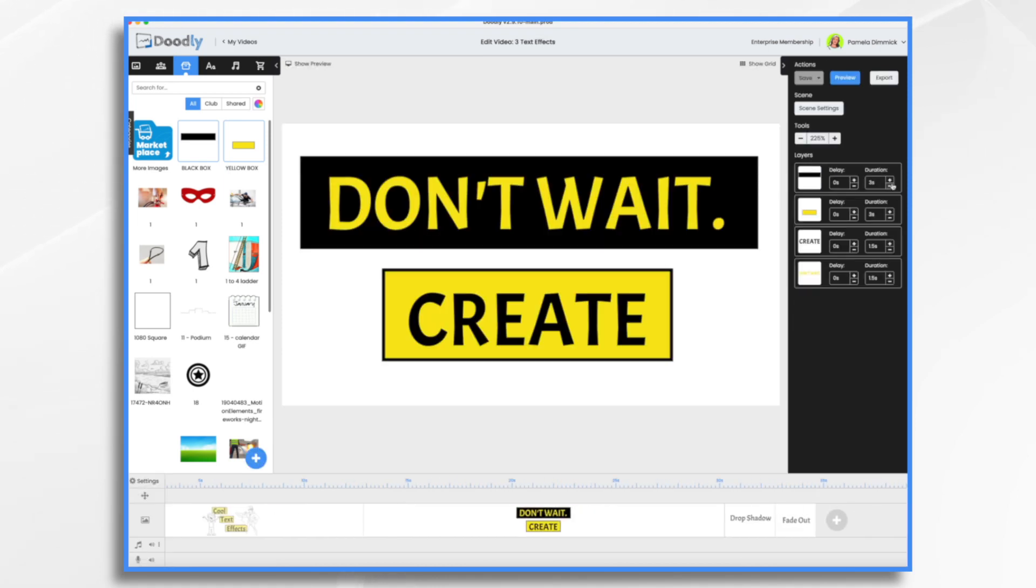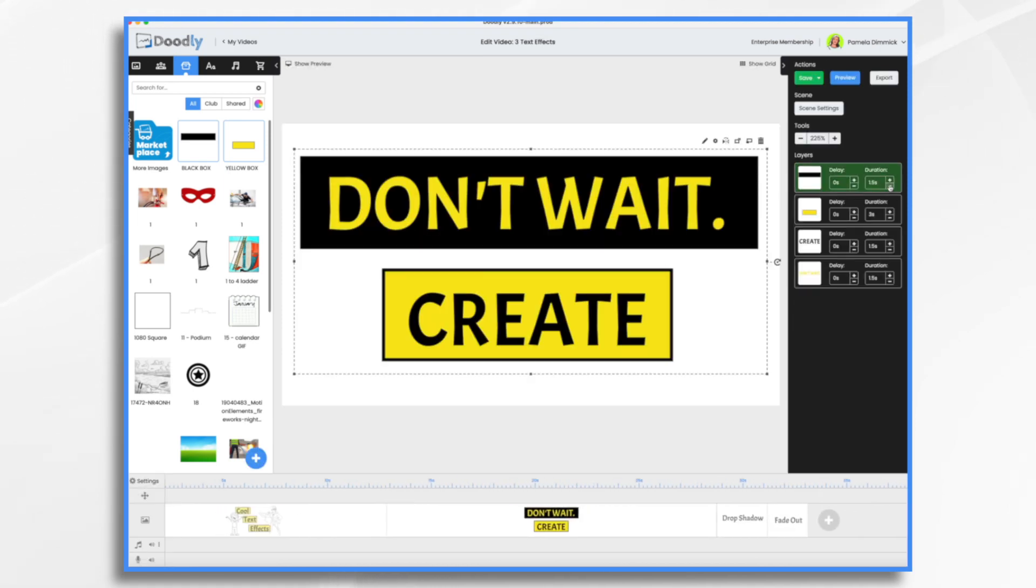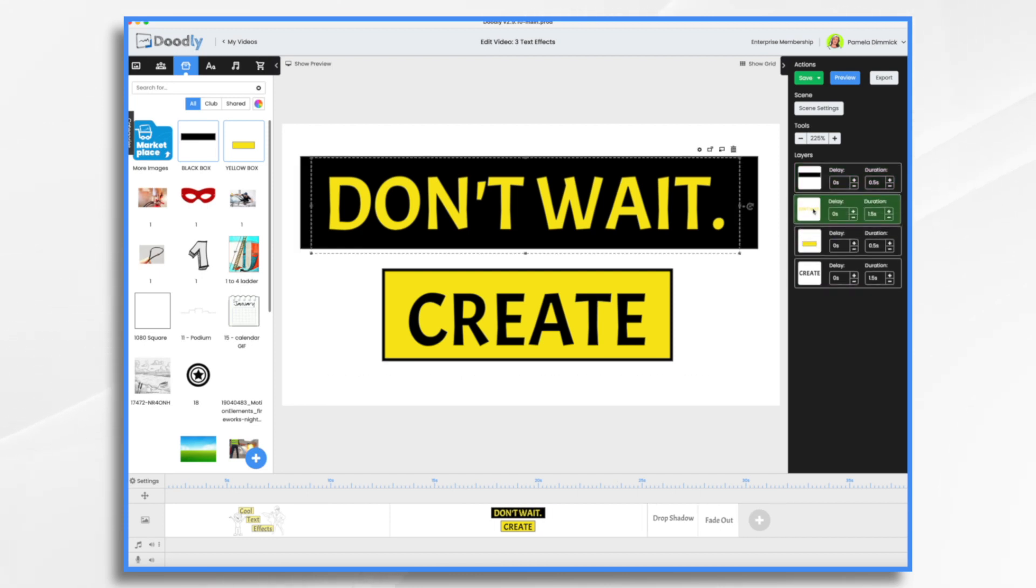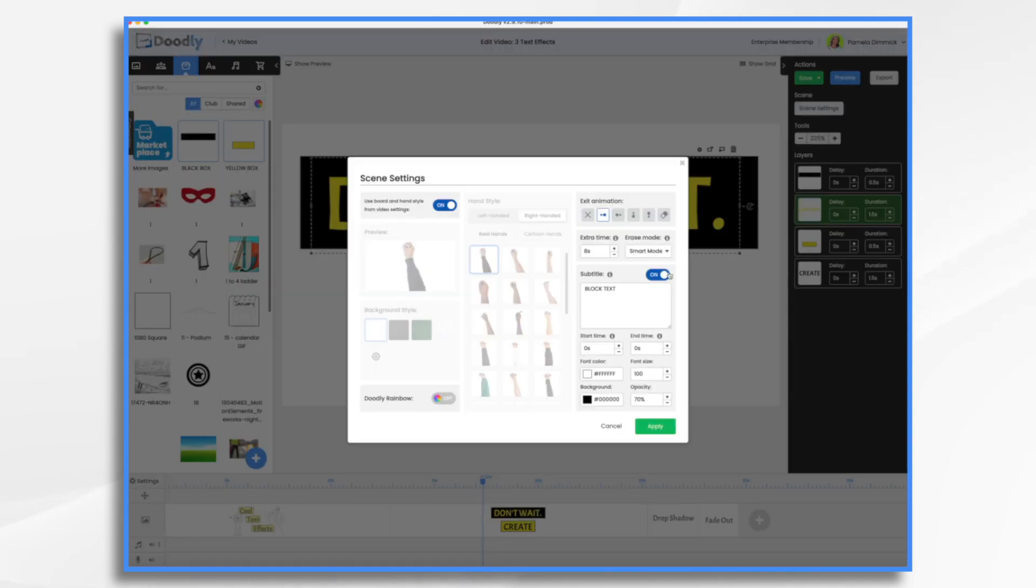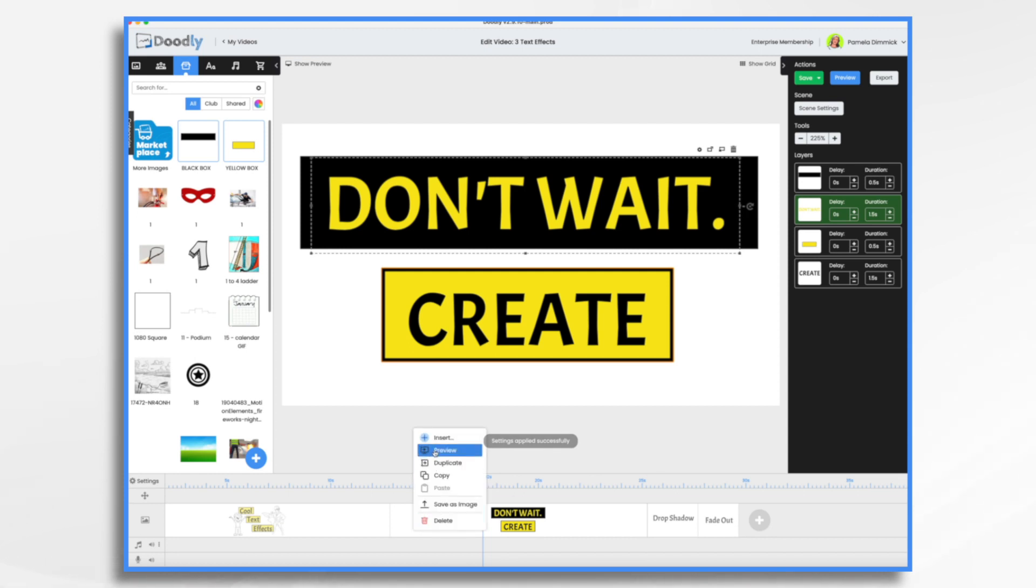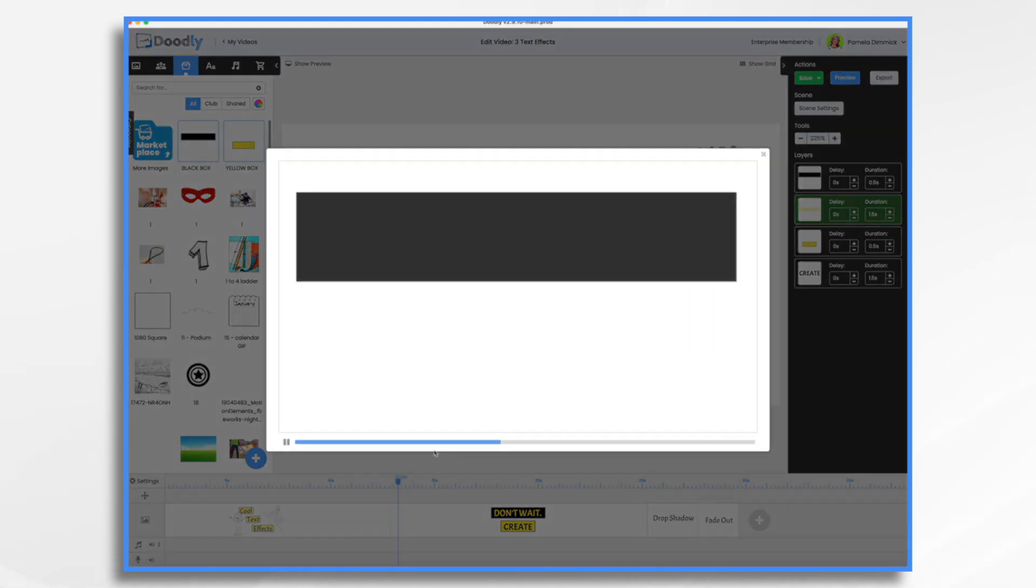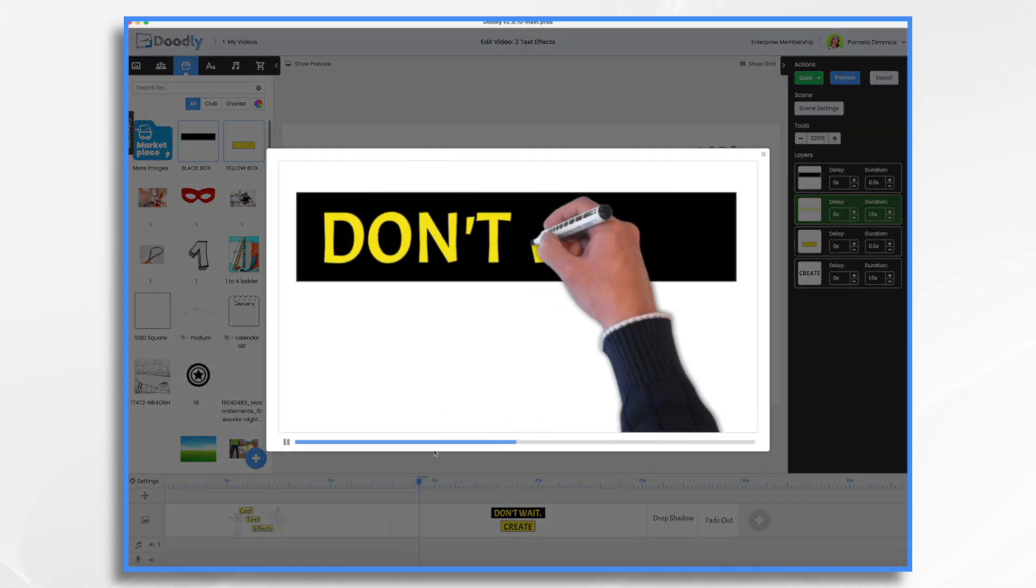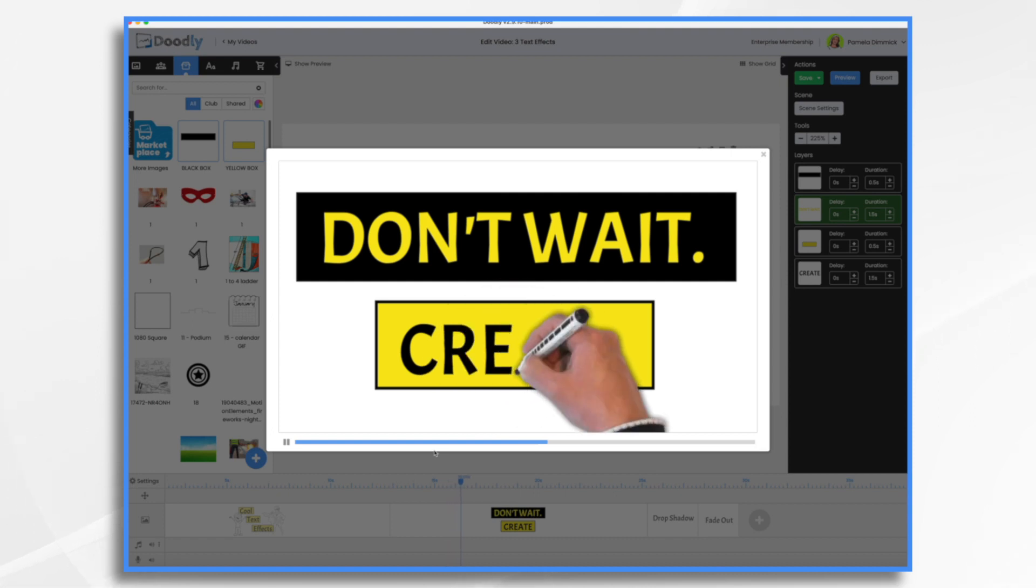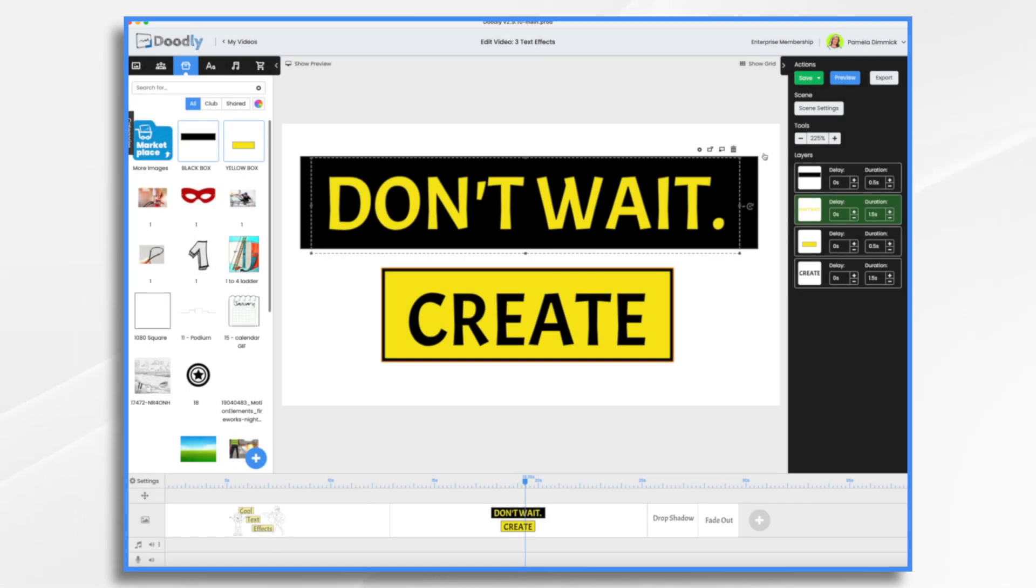And then we'll make it a nice, really fast fade. And then let's put our text in the right spot. And I need to turn off my subtitle. And let's just see how that's looking. So I think you get the idea on that one.